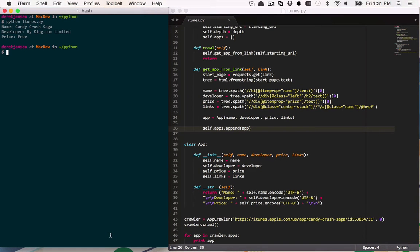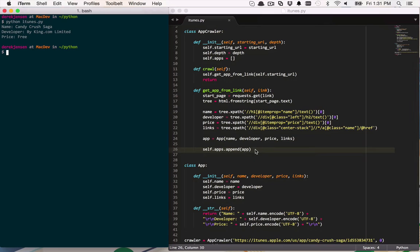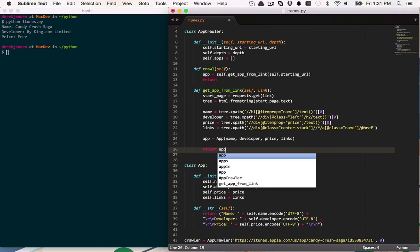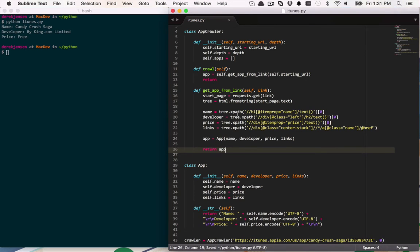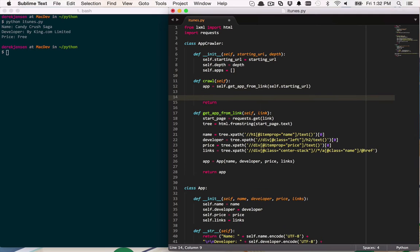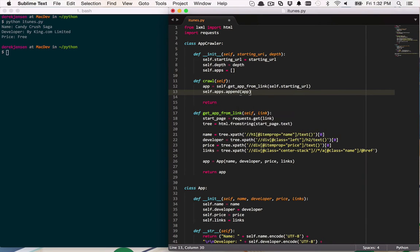We're moving along pretty well. The next thing we want to do is follow those links and extract more data about the apps on the upcoming pages. So first, let's restructure this a little bit. In the crawl function, I want to get the app that's being returned so I can keep some semblance of structure. I want to return an app from this function that's being called by crawl, and then from here I'll add self.apps.append and append that app.